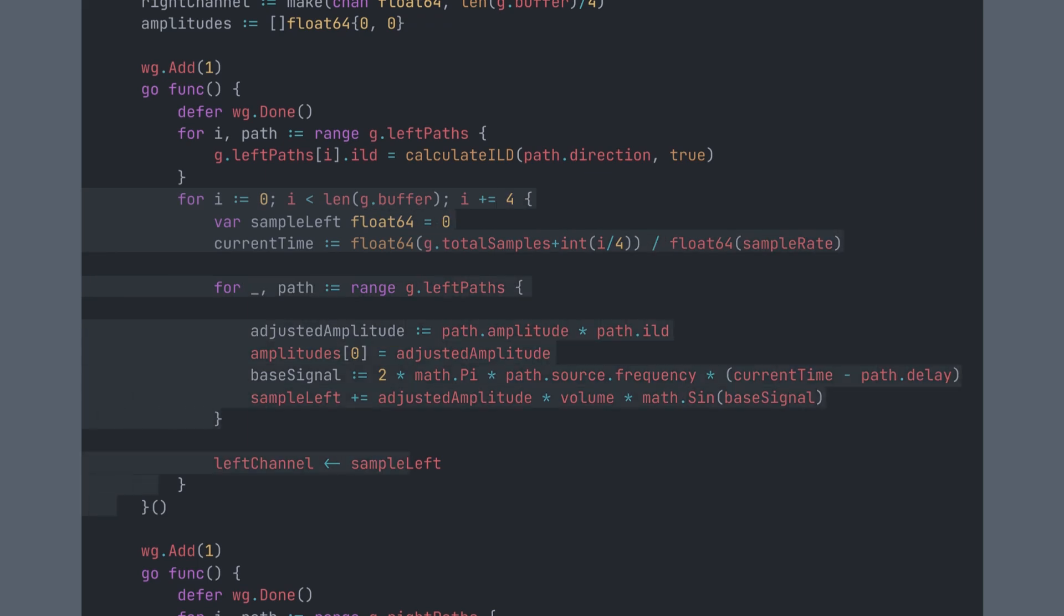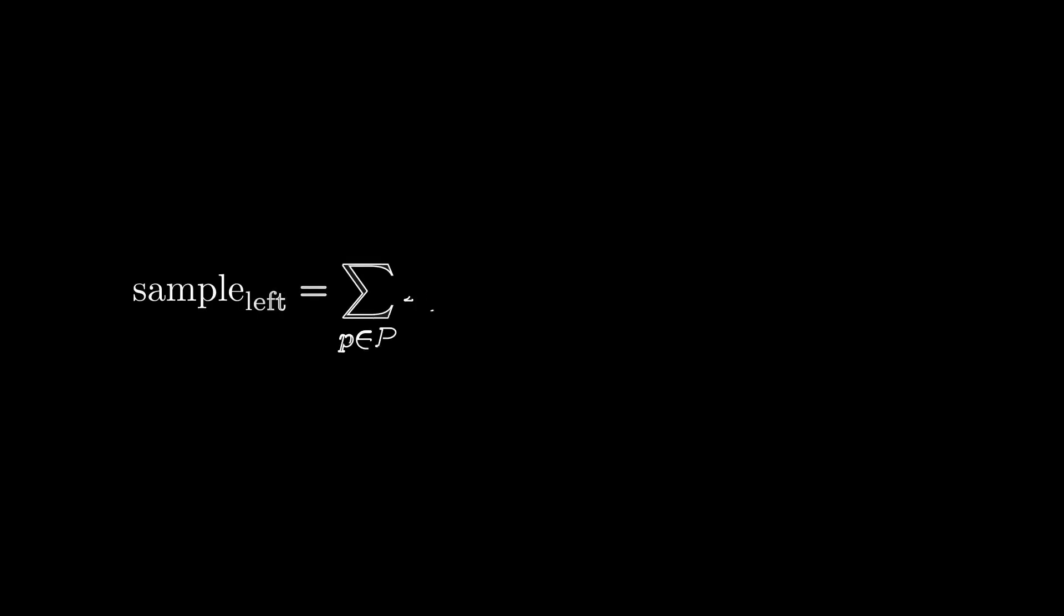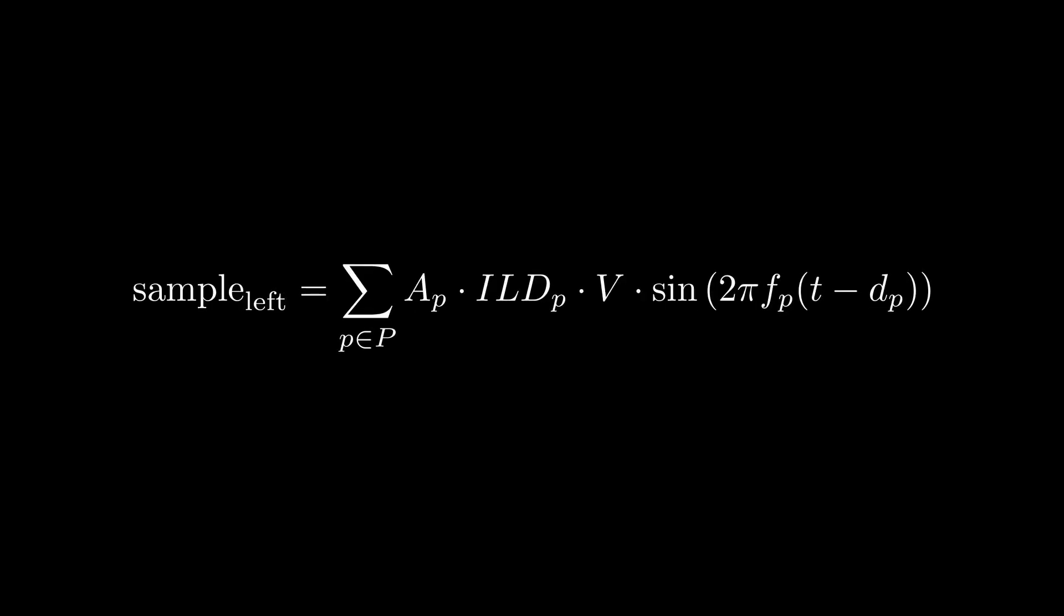After that, we go over the buffer and fill every point with the sum of all paths, adjusted with delay, ILD, and general volume.